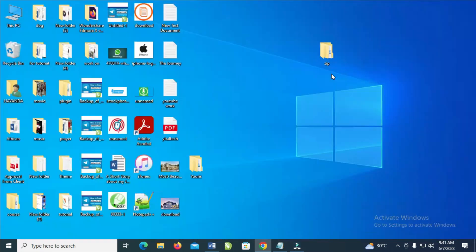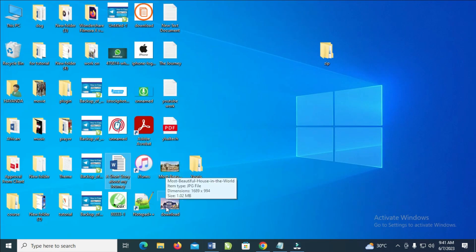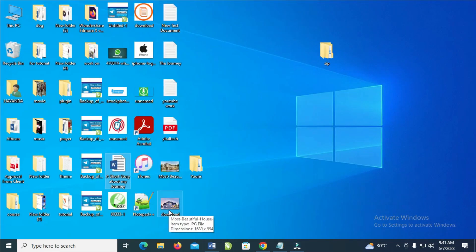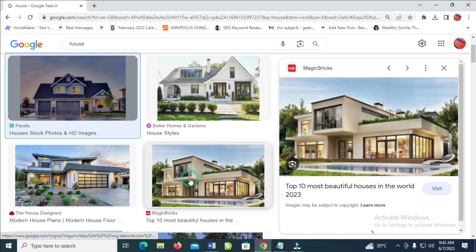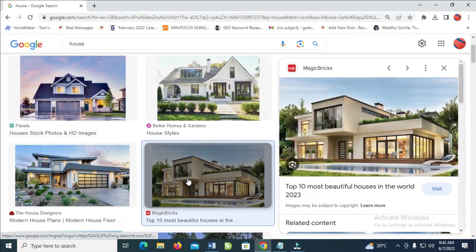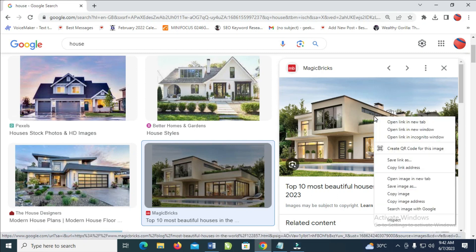When you check your desktop, you will see these two images right there. Let's go to the desktop and check — here is the first image and here is the second image. So let's go back to the Chrome browser. Now click on the image which you want to use, then right-click on the image and click on 'Copy image'.